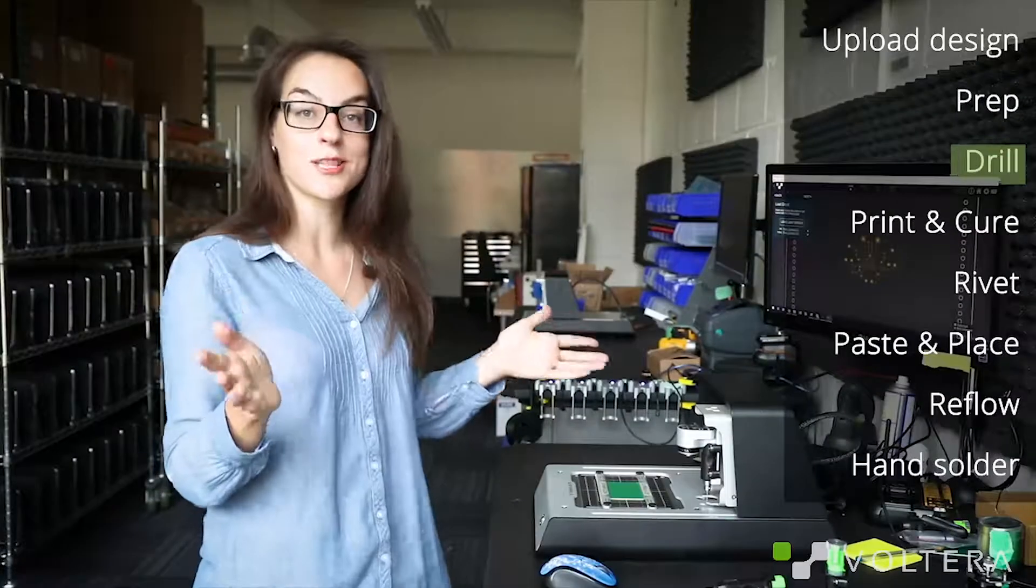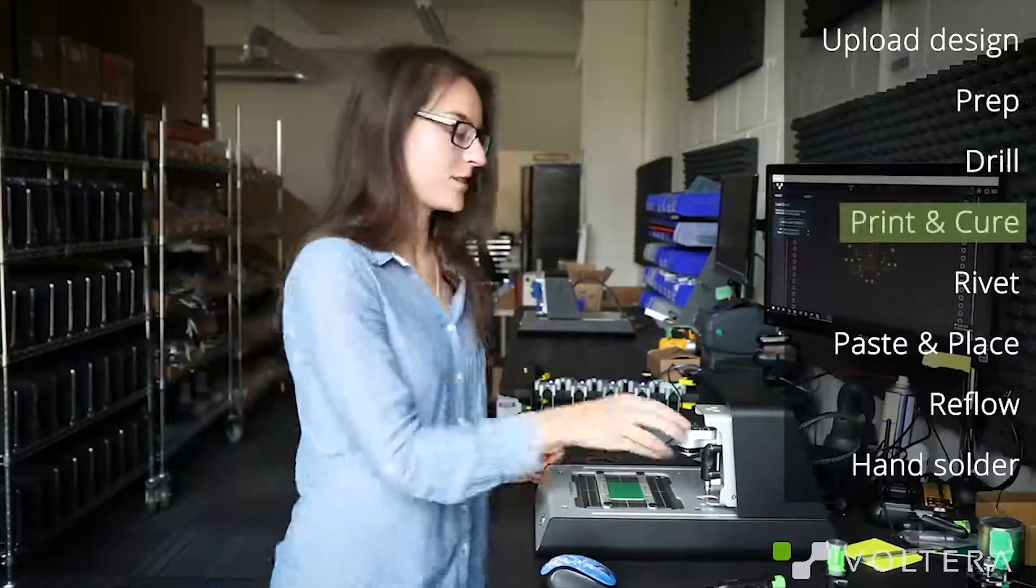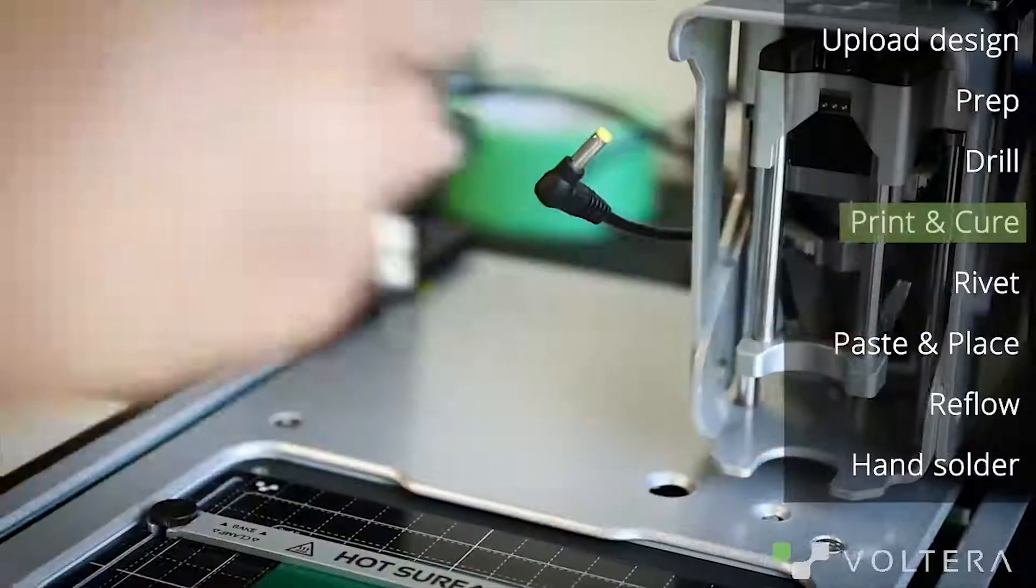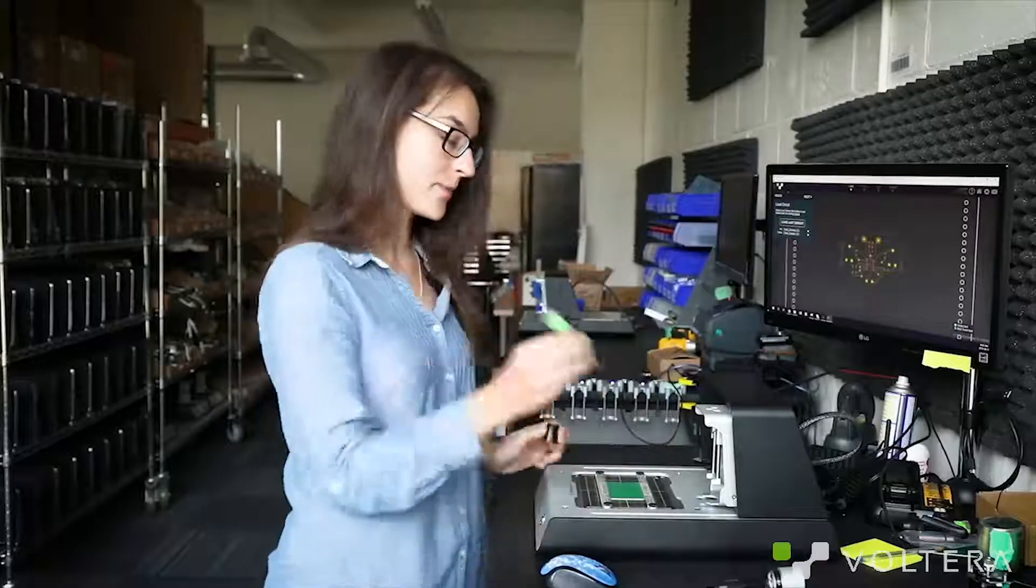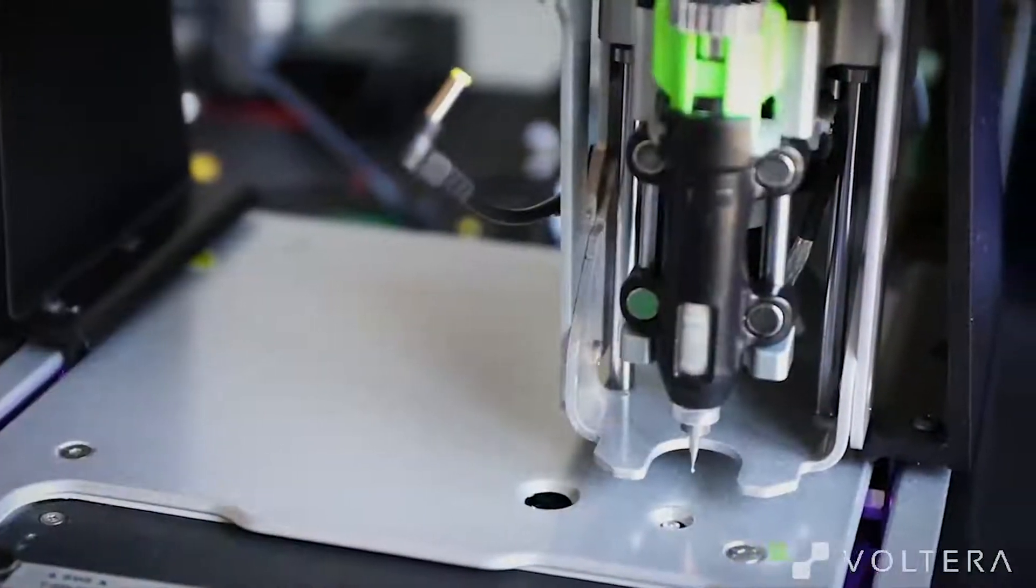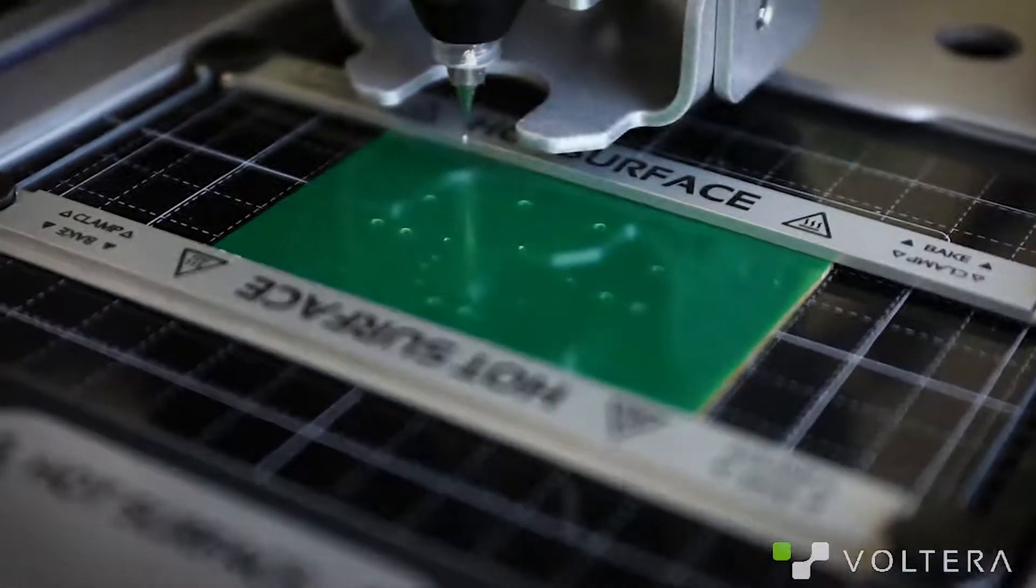Alright, let's print some traces. Swap out the drill head for the ink dispenser, let it calibrate, and begin laying down conductive ink.